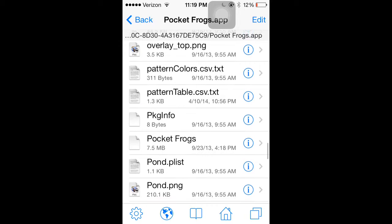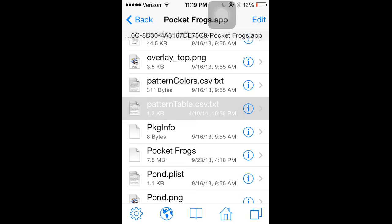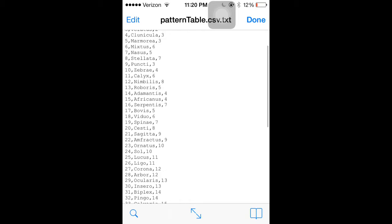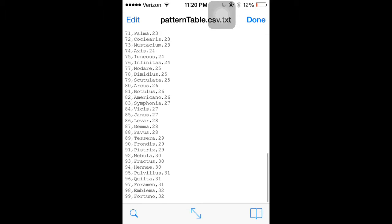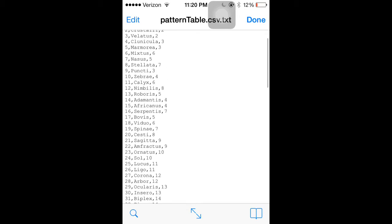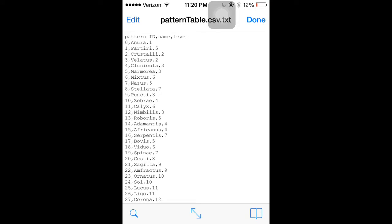And you're going to see Patterntable.csv.txt. You're going to click on that. And it's going to bring up this. This is all the names of the frogs in Pocket Frogs. And this is how you adjust their levels and their names.